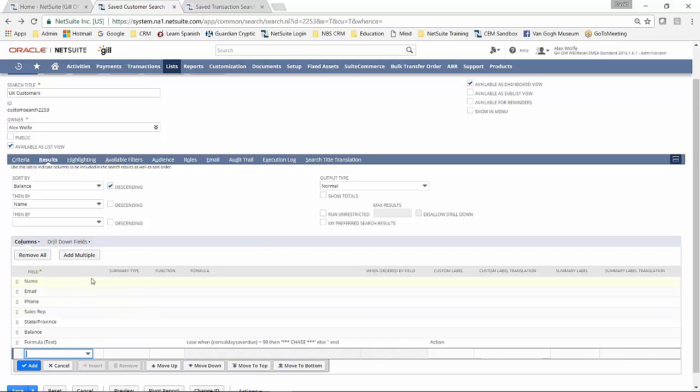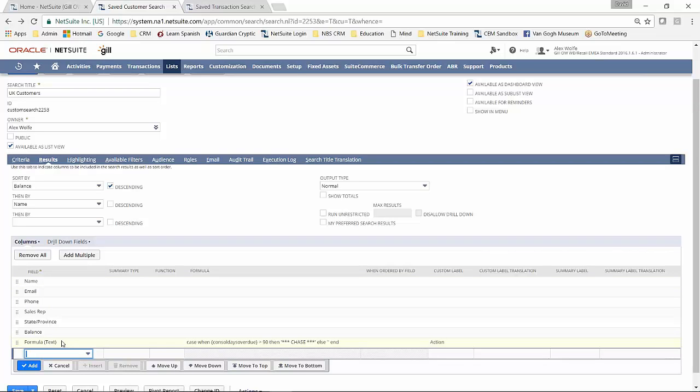Down here we've got the columns. Again, this is a very simple search. All these fields are actually coming directly from the customer record with the exception of my formula here. So you can use formulas within the saved search to generate fields. So what I'm saying here is if there is an over 90 balance against this customer, then I want Chase to be included in column seven.